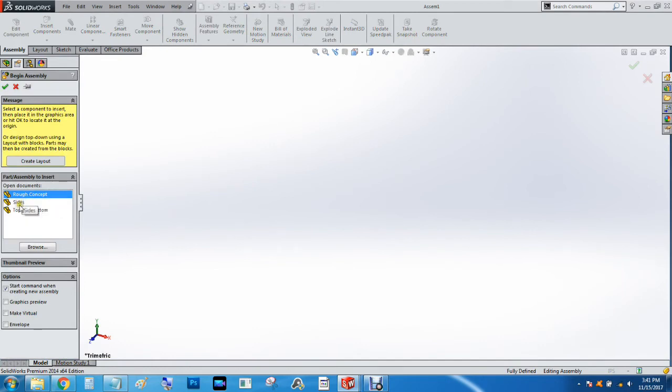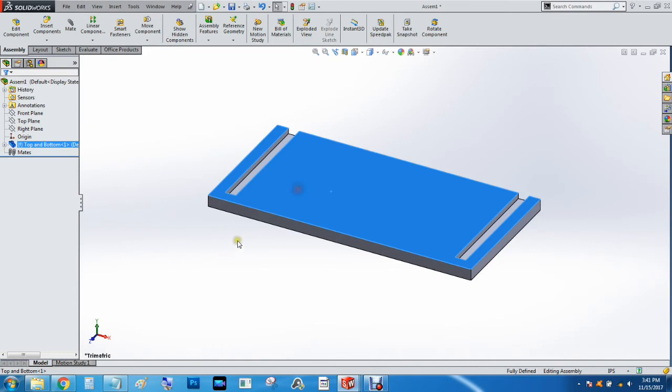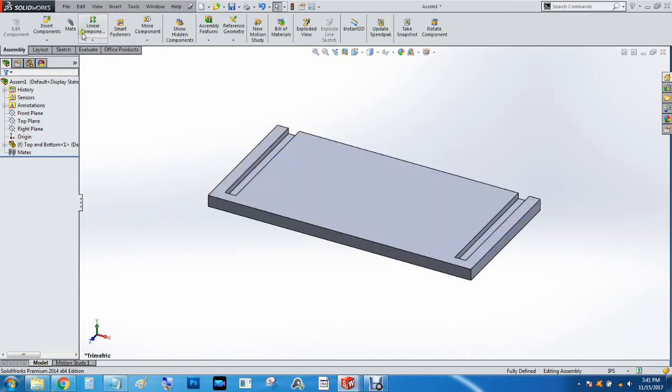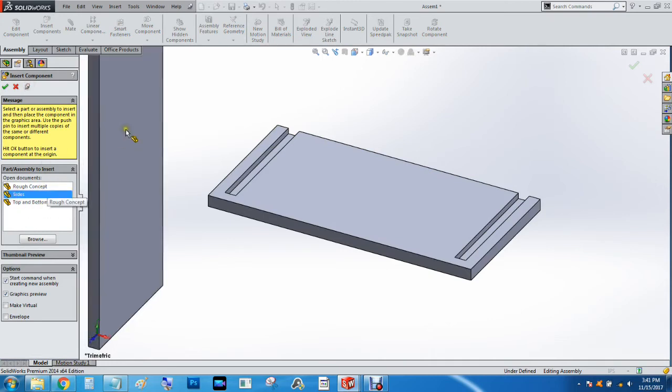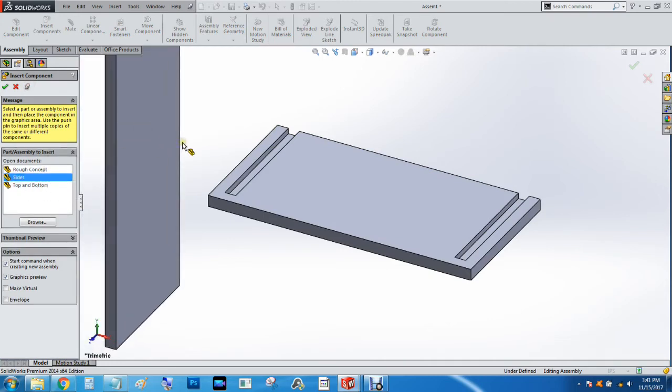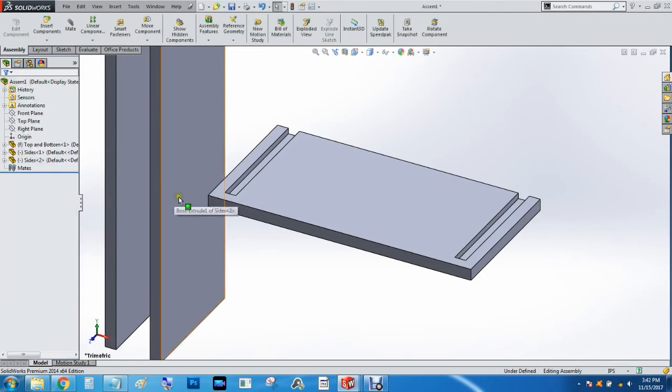We're going to get the top and bottom. We'll just hit the green check mark to automatically get it to come down into the origin so it won't move. We're going to hit Import Components. We're going to pin this box so it stays up. We're going to grab two sides and hit Check.